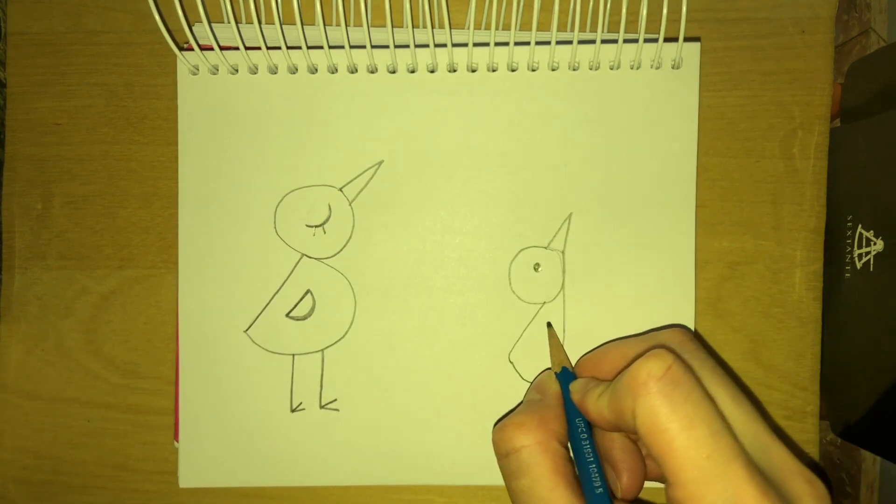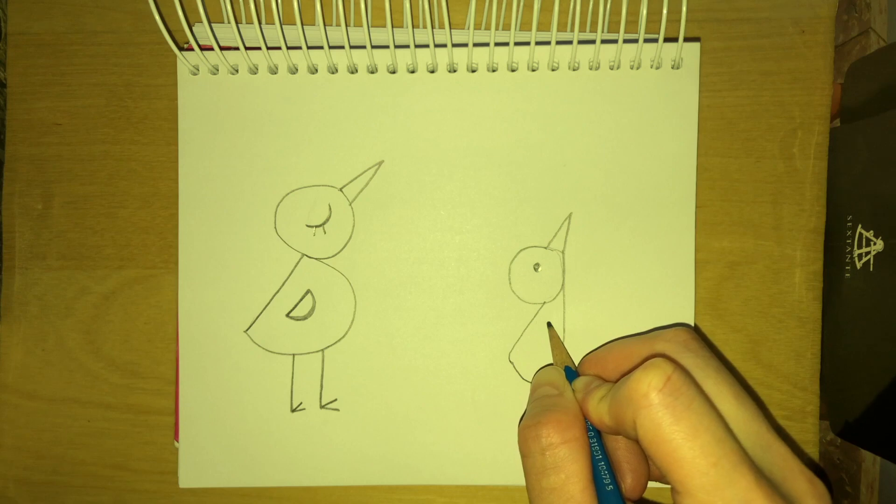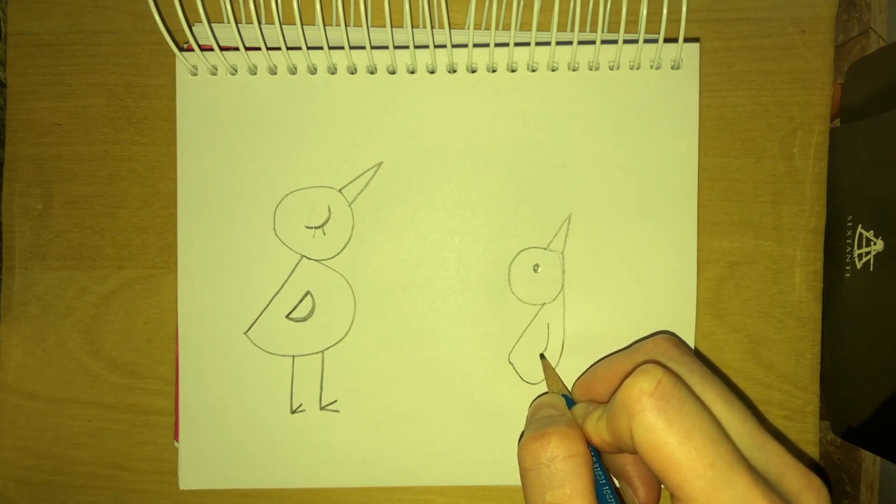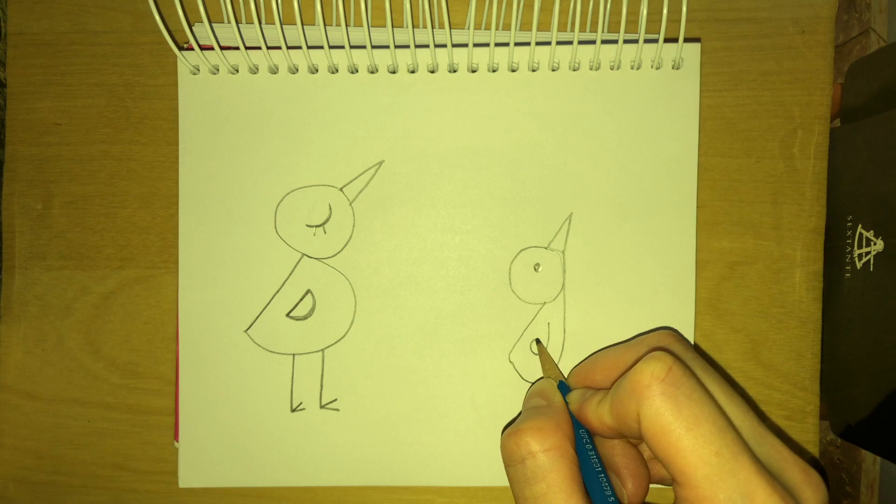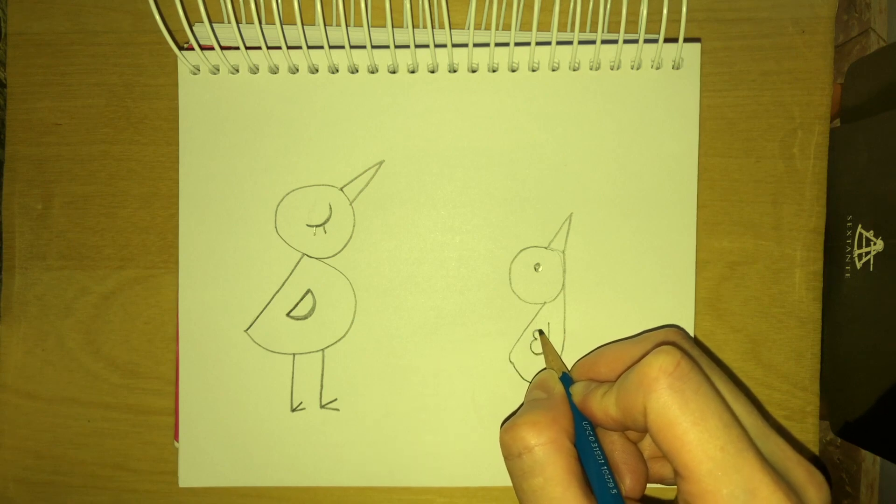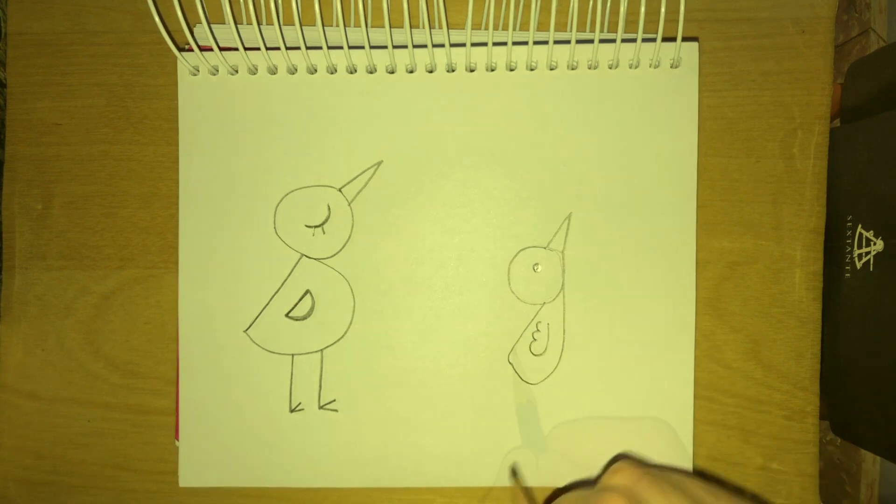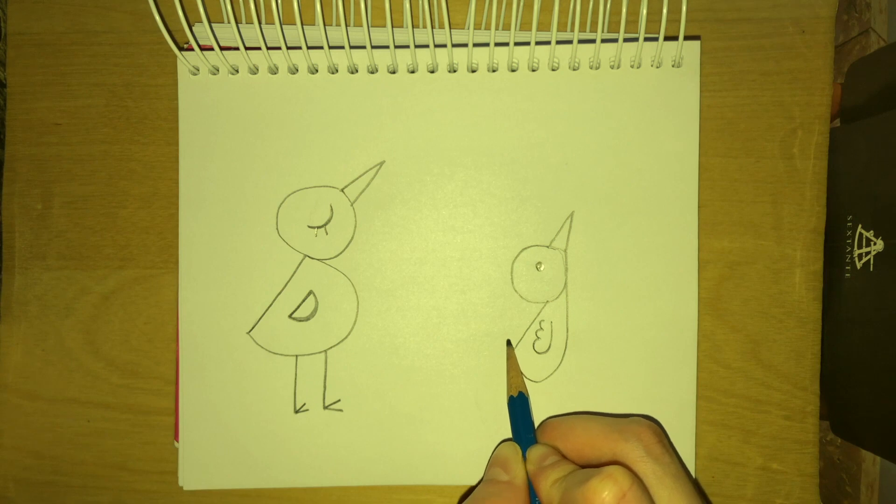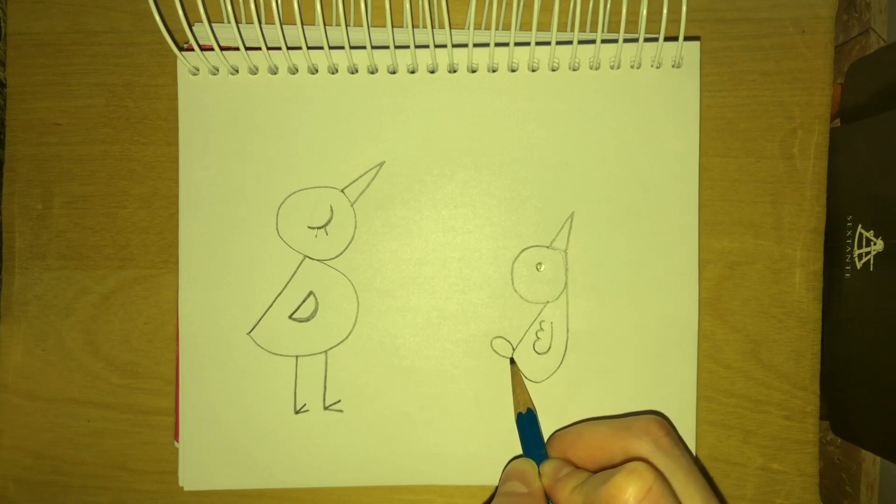And you need the wings. I'm gonna go ahead and draw a line like this. Curve it. Curve it again and curve it again. Okay? And you're going to create little shapes like this for the tail.